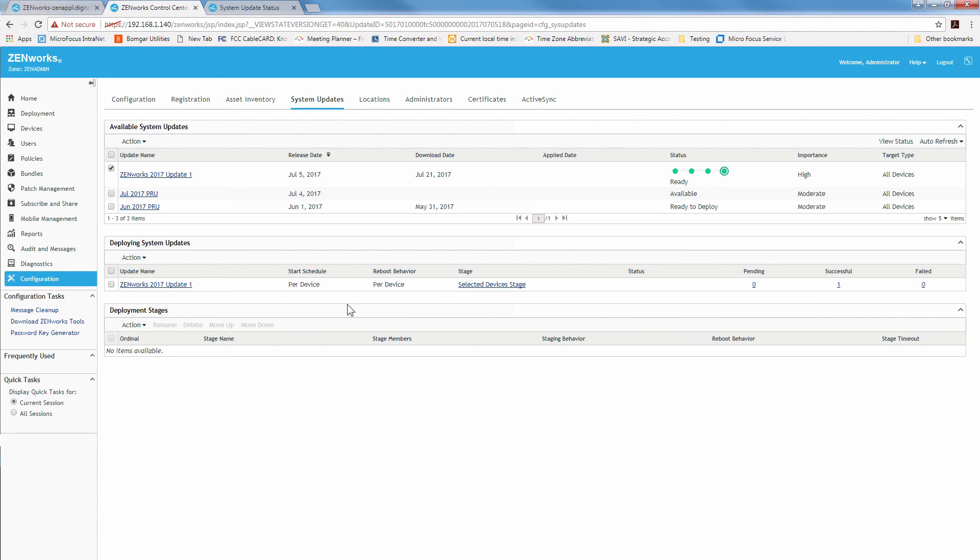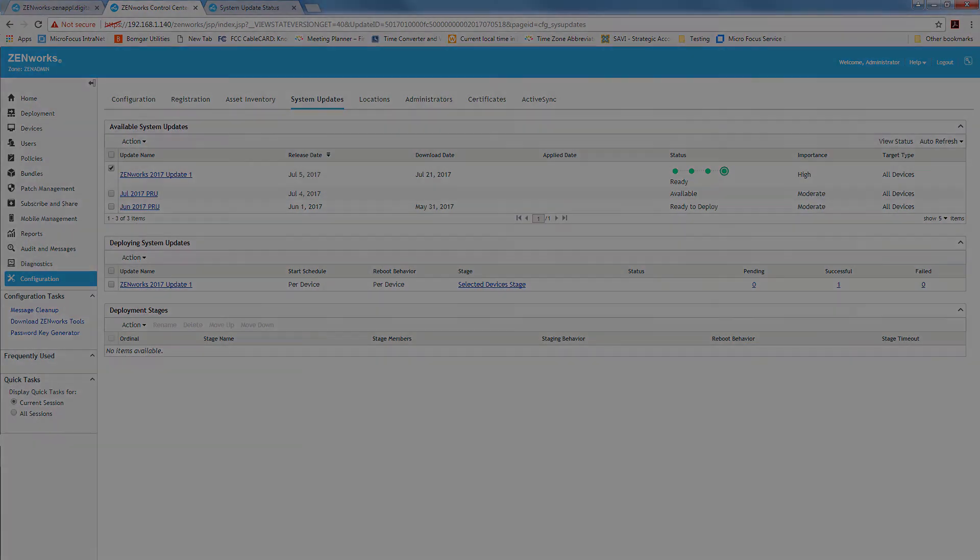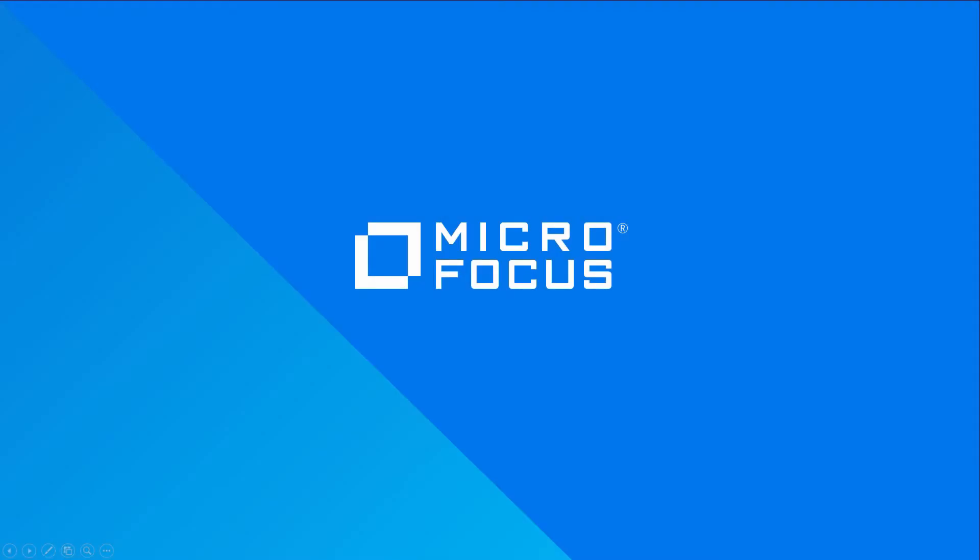Now, after running the ZENworks 2017 update one and it is successful, be sure to check the system and database integrity by running the ZENworks Diagnostic Center. ZENworks 2017 update one has these new enhancements and fixes that bring more productivity to your users and environment. This concludes the ZENworks 2017 upgrade video on applying ZENworks 2017 update one to your zone.